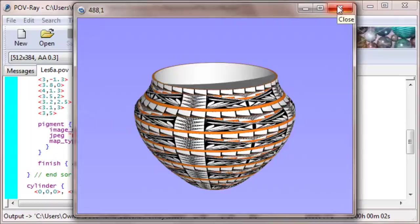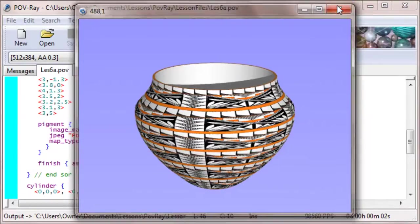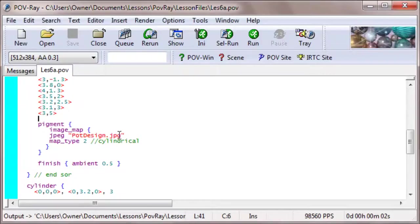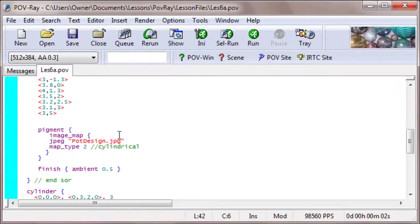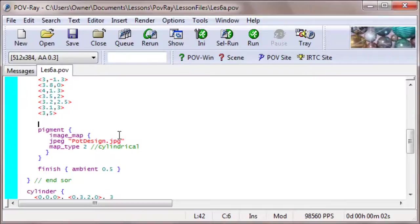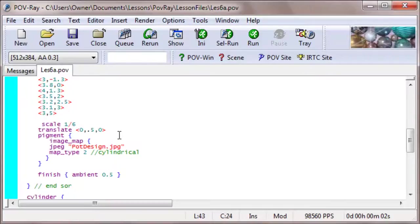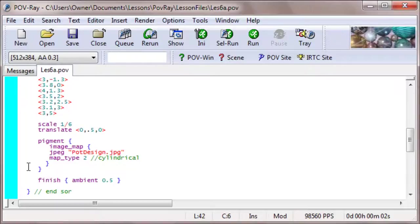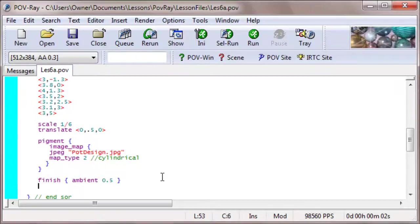Now there's an easy way we can do this. What we can do is, before we apply the pigment, we can scale this thing. Let's see. What we want to do is make it 1 unit tall instead of 6 units tall. So scale it by 1 sixth, and translate it up half a unit, because it was down there. And then after we apply the pigment and the finish, we scale it back up again.